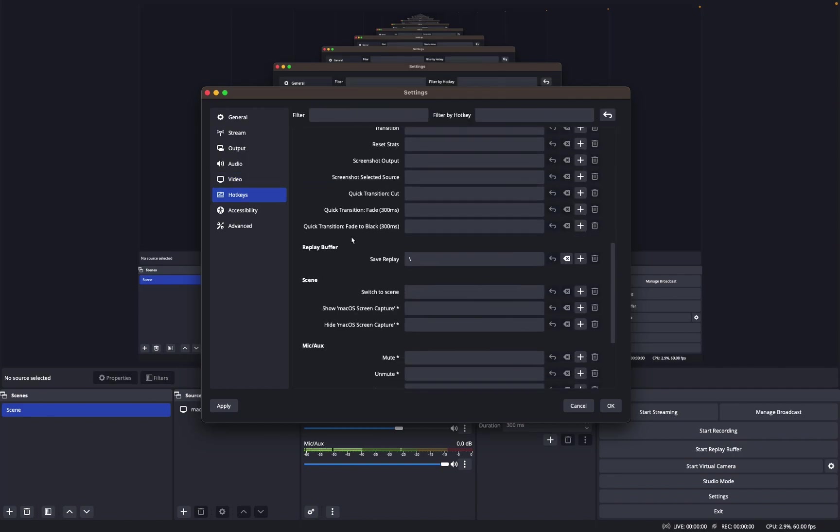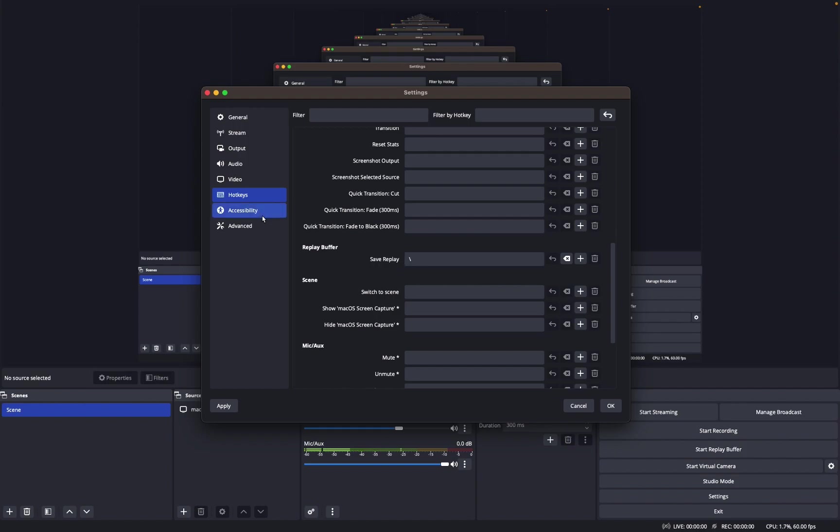Hotkeys, I don't have any hotkeys except for save replay for replay buffer. I just have it at the backward slash key, which is below my backspace. That might be different for you because I have a 65 keyboard and some of you might have different sizes.